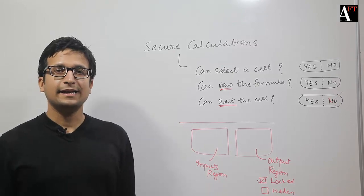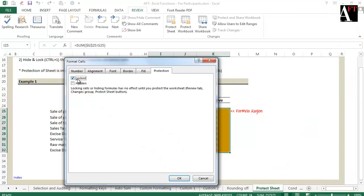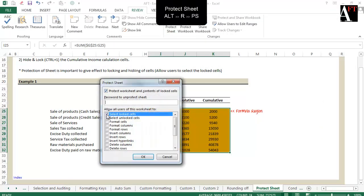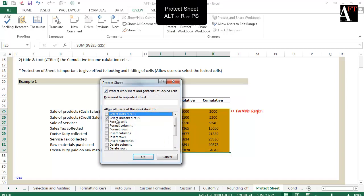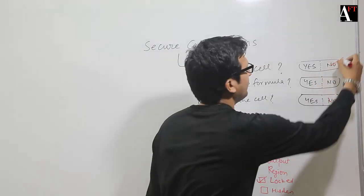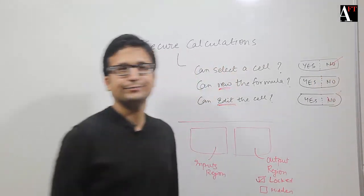Let's say if I lock the cells and then I am not allowing the user to select those cells through the Protection worksheet dialog box, then it is this level of security.